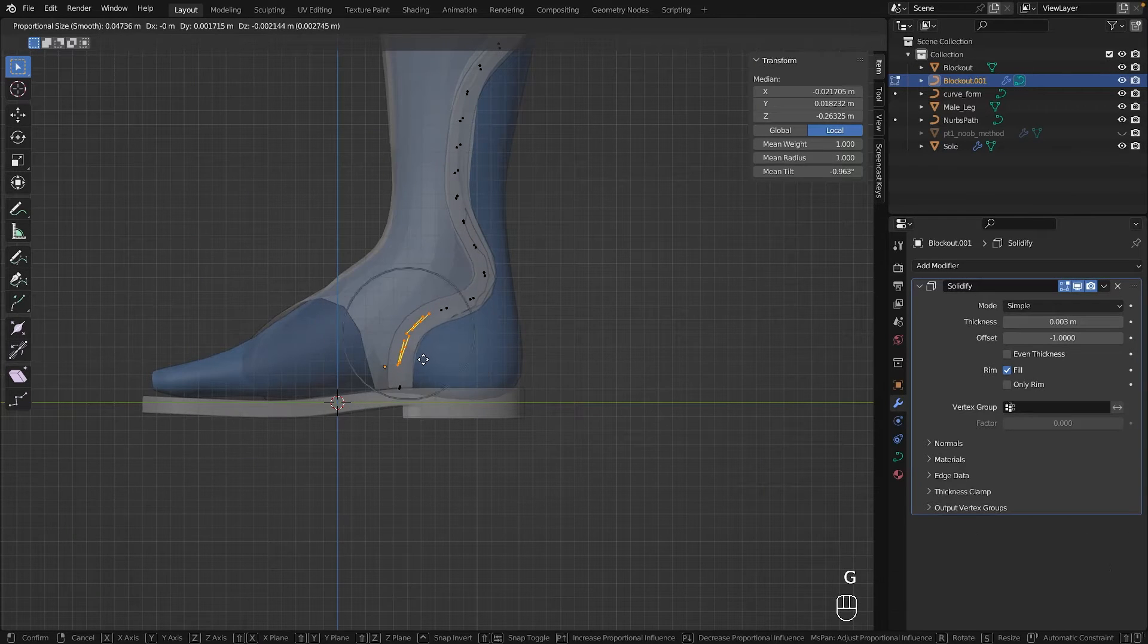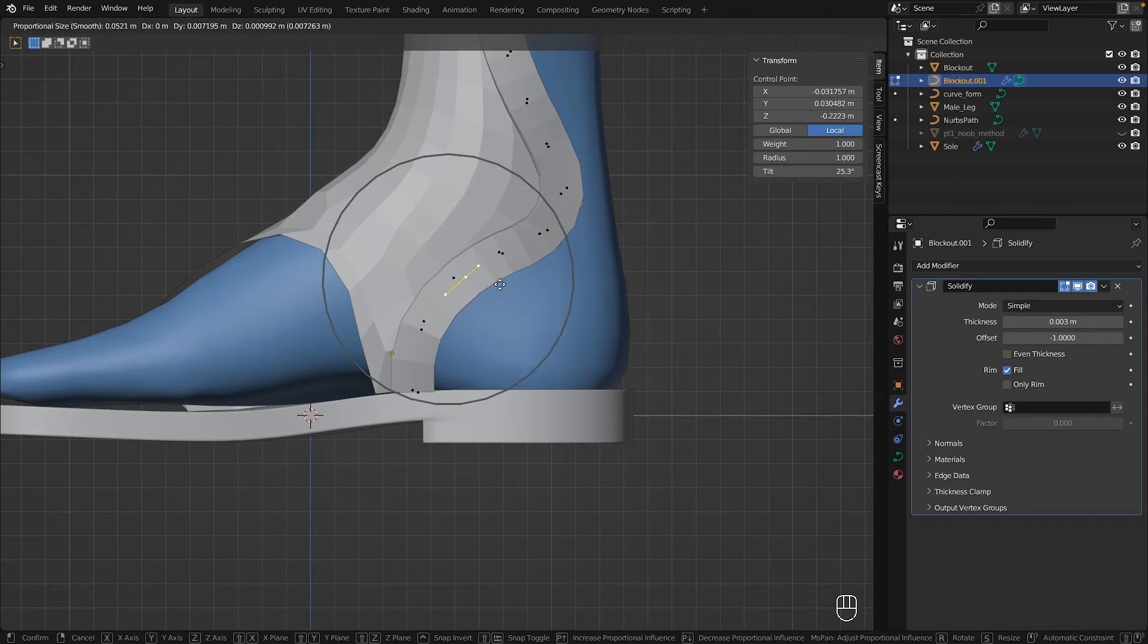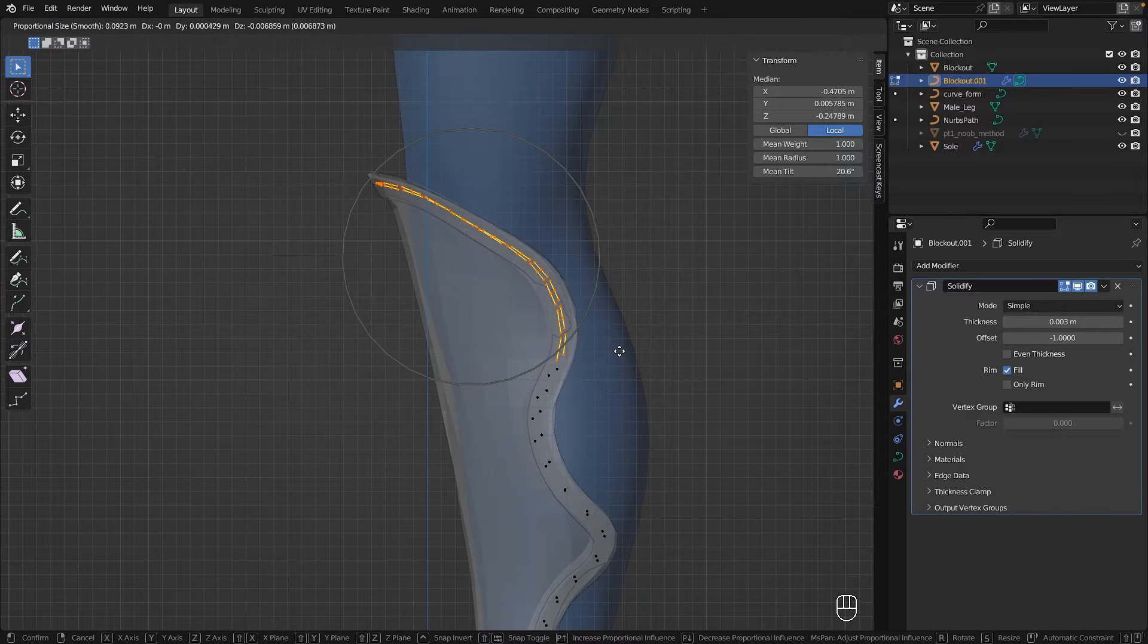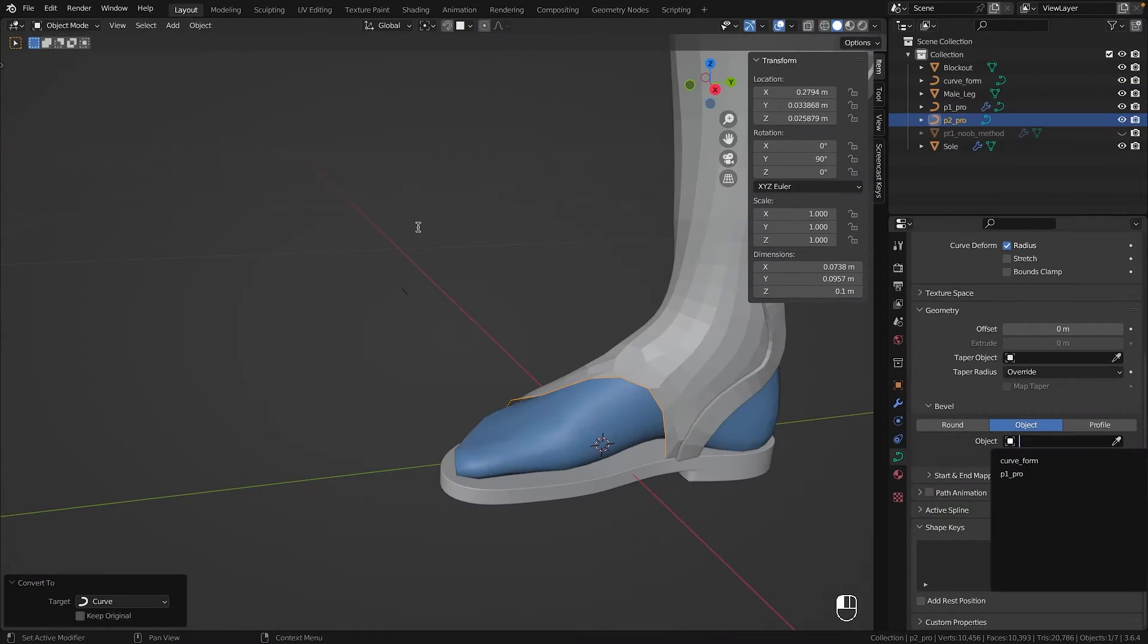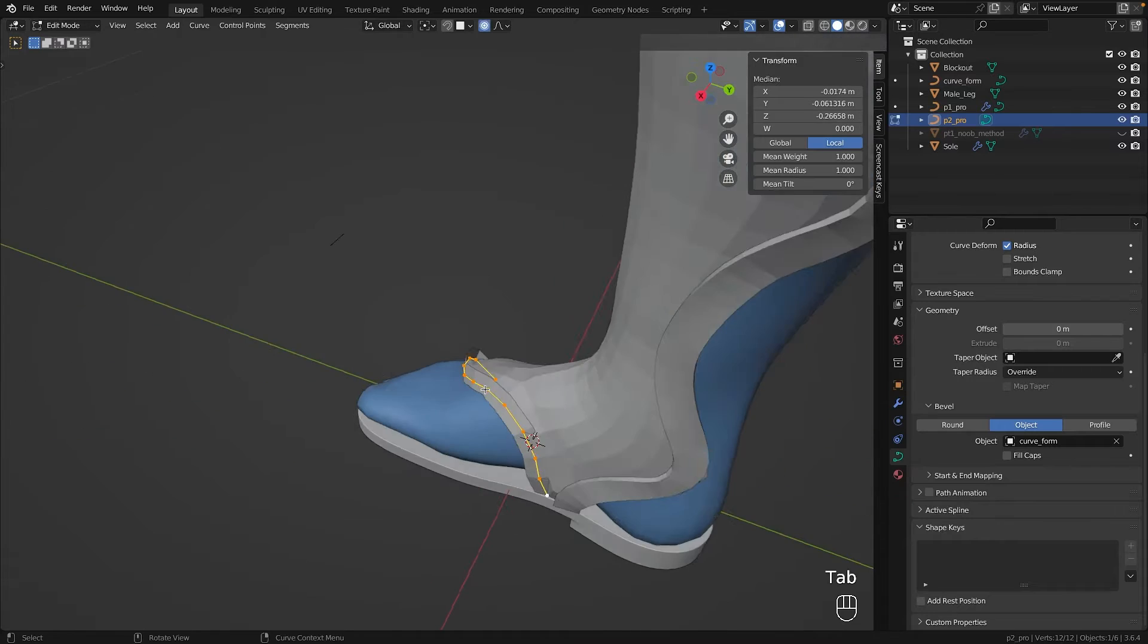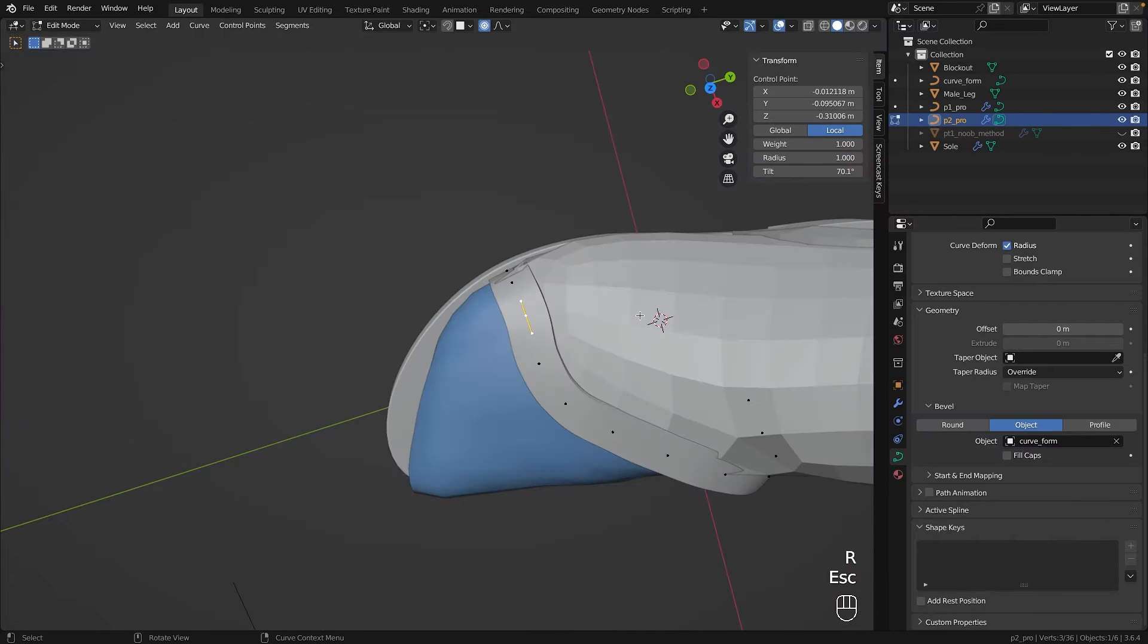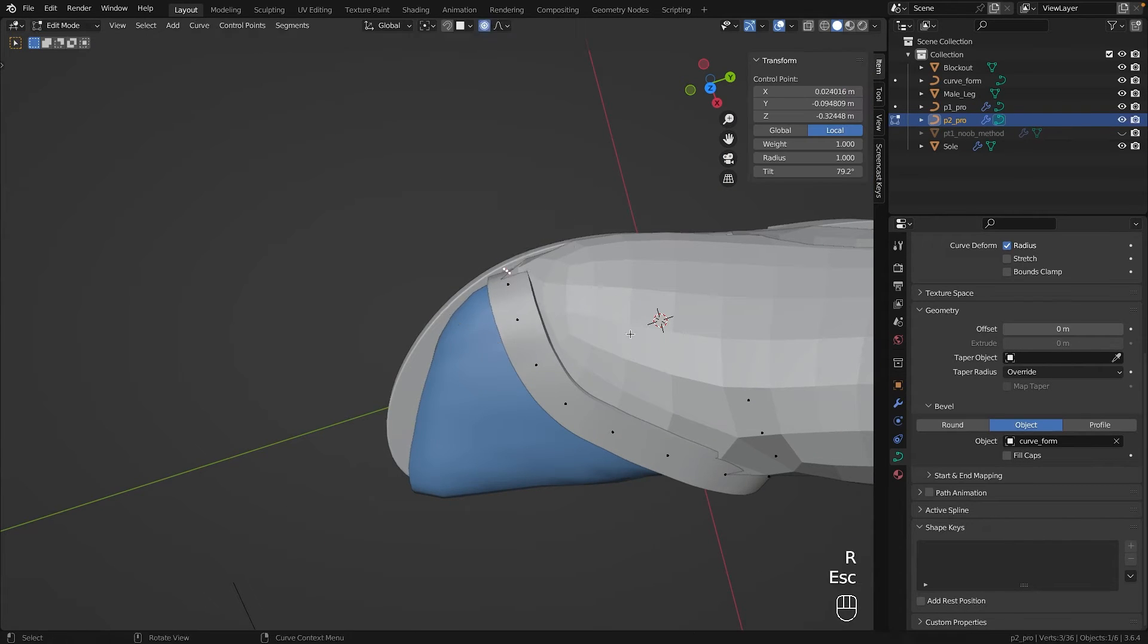I used the exact same technique for the front strap on the toes. Once our path was selected as geometry and the modifiers copied over from our other strap, not much adjustment was needed.